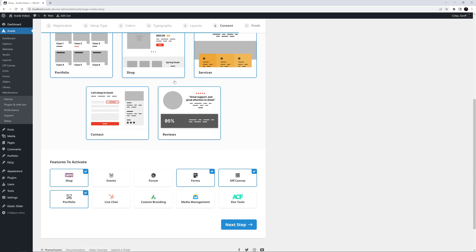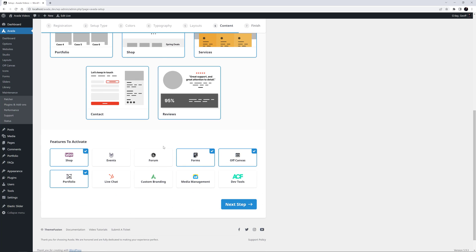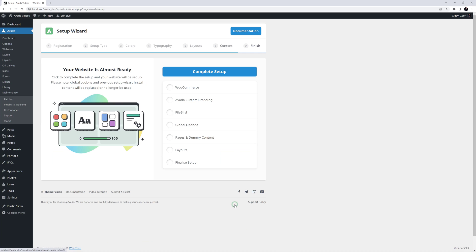I'll also scroll to the bottom here, and here I can select further features to be added to this site. I might just select a couple more plugins to be installed. OK, now I'm ready, so I'll click on Next Step.